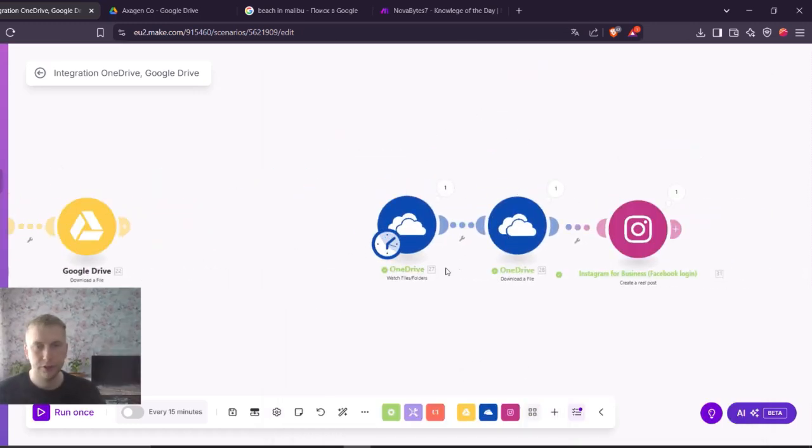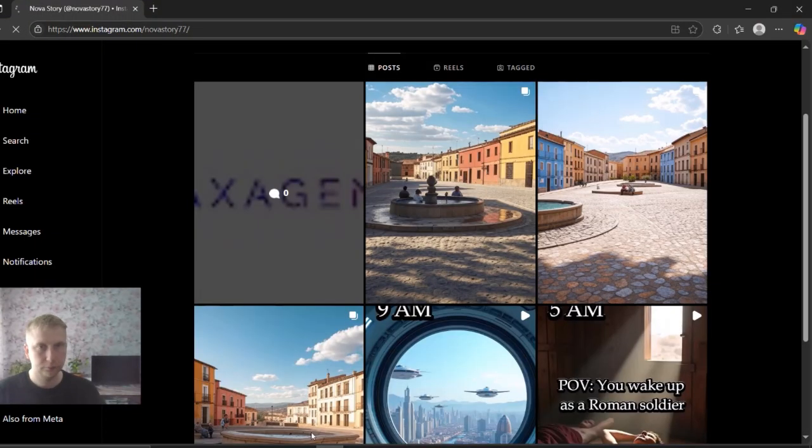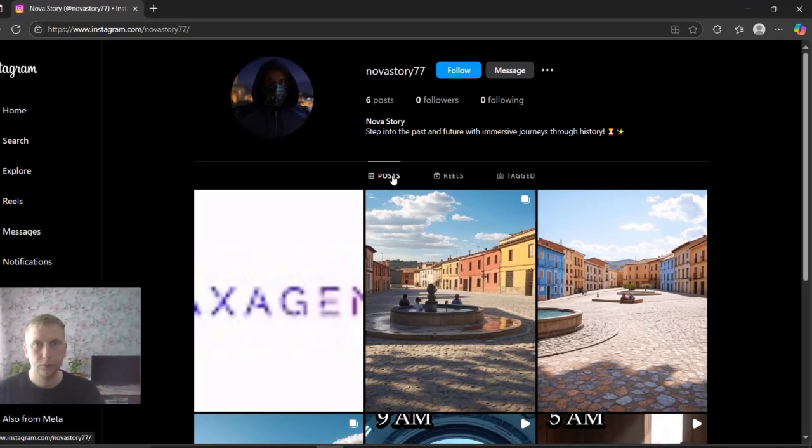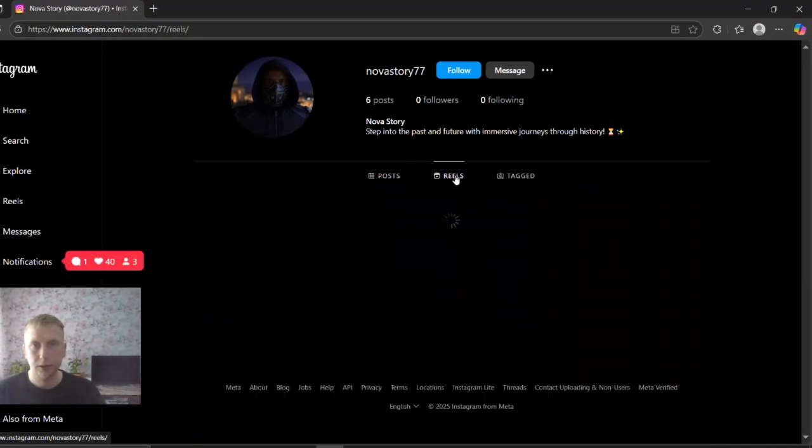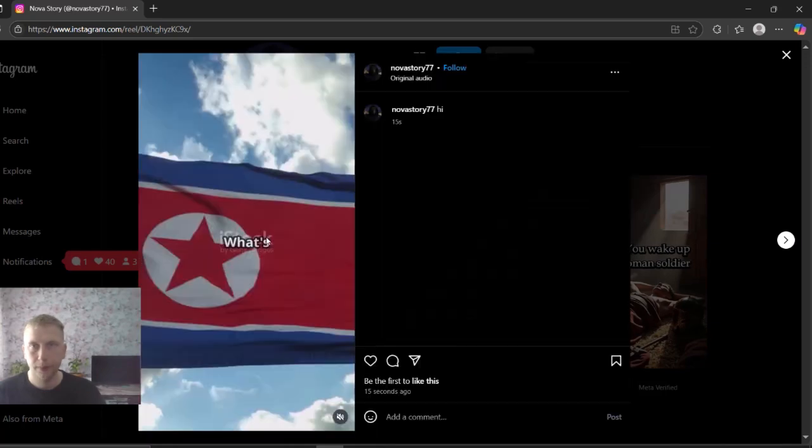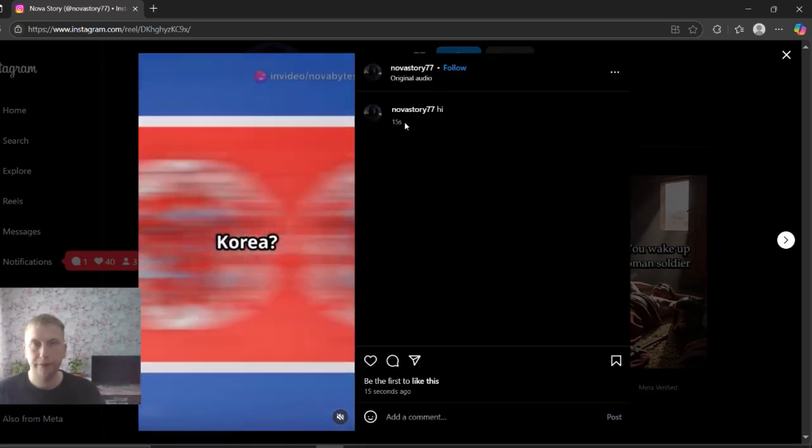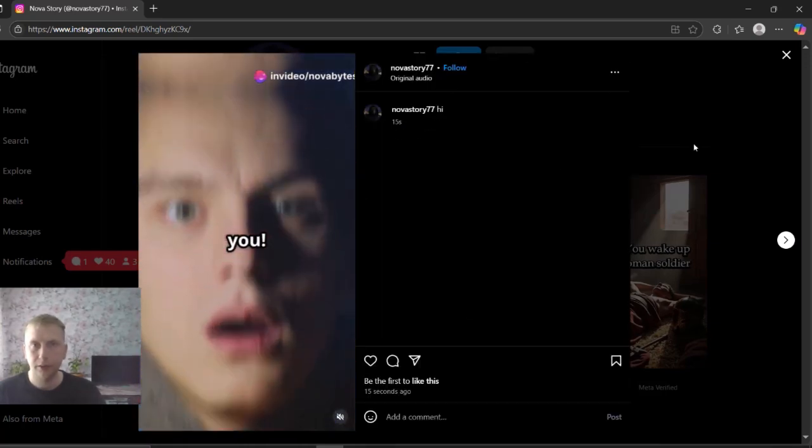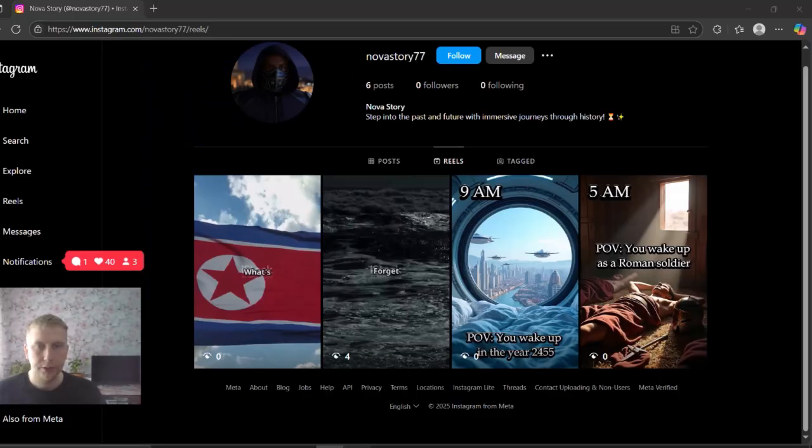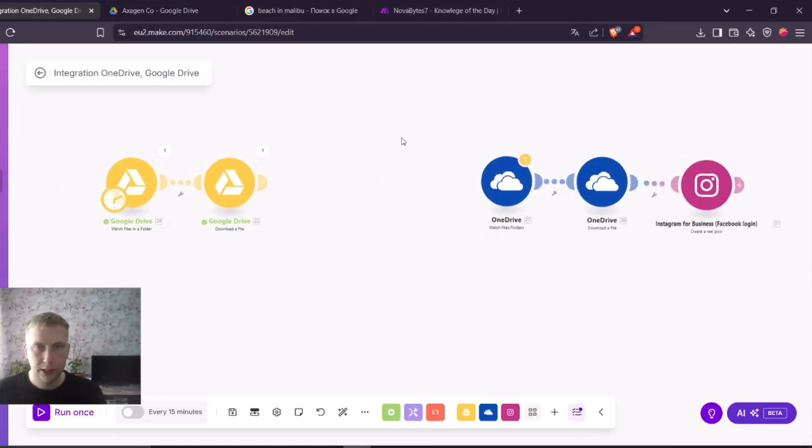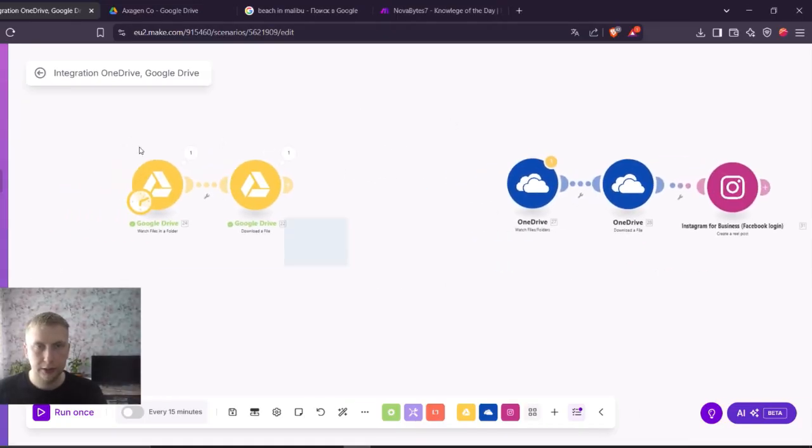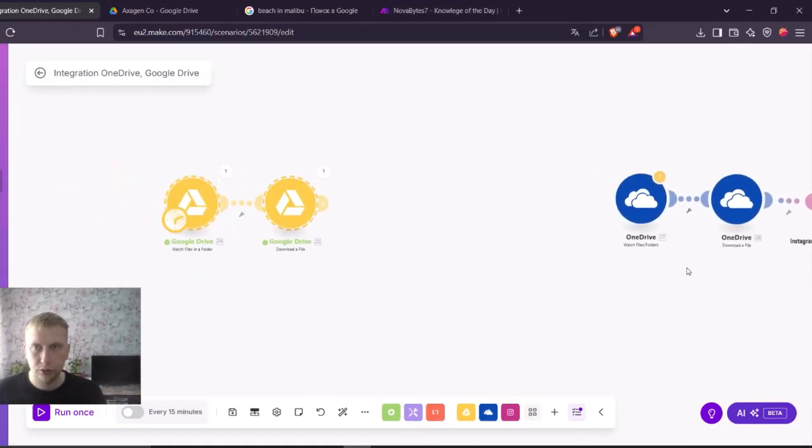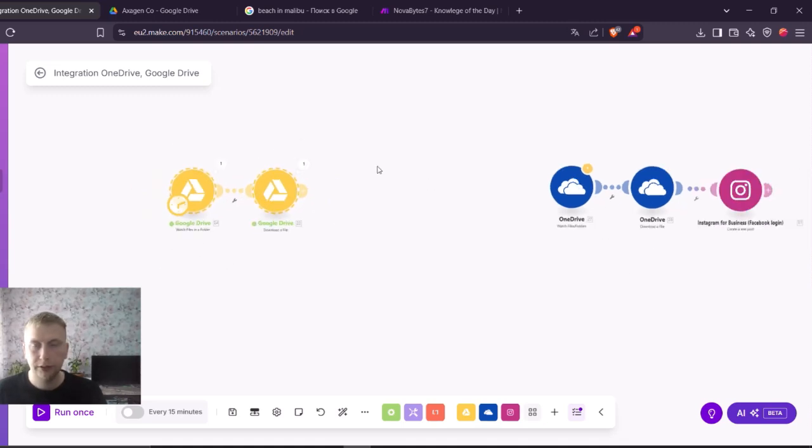So now it's finished. If I go to Instagram, let's go to reels. Then you can see 515 seconds ago, hi, a reel AI generated reels. So you might ask in that case, why I have two modules, why don't I just take the first module and download things with the link. It is because sometimes you can't.